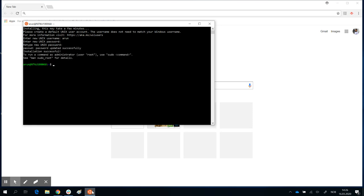I've now set a password. My username is Arun — A-R-U-N. You can see the prompt that appears showing my username: arun at ntnu10068. That's just the name of the computer — whatever your computer is identified as will appear after the @ symbol.